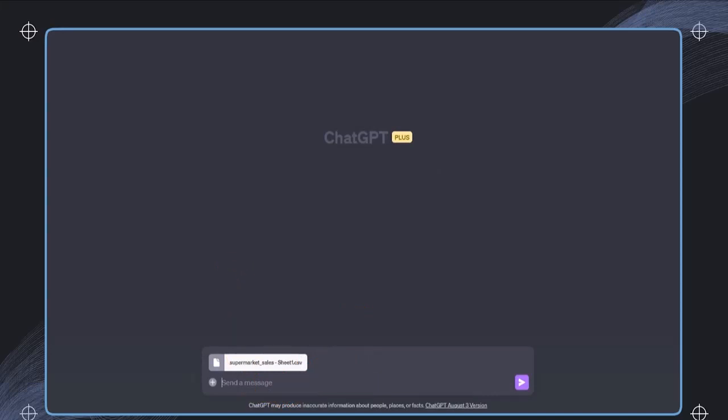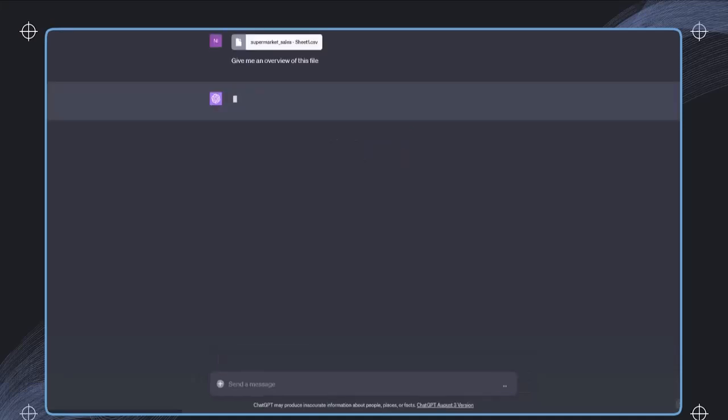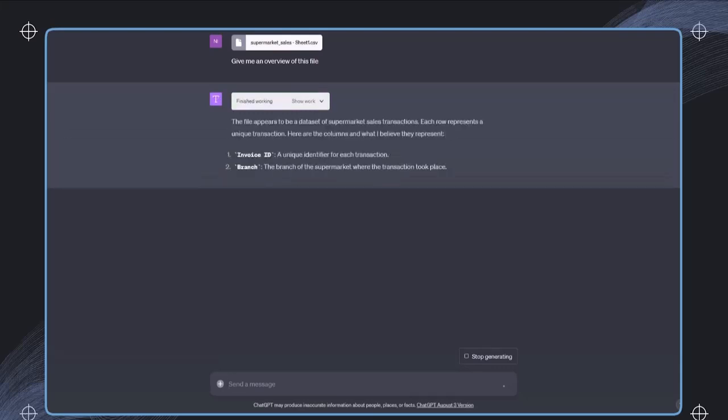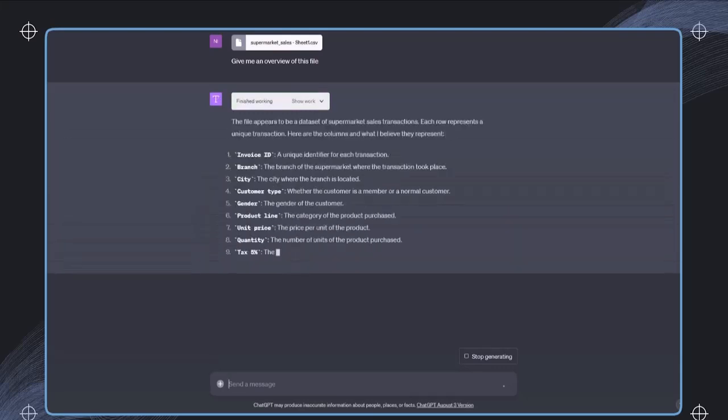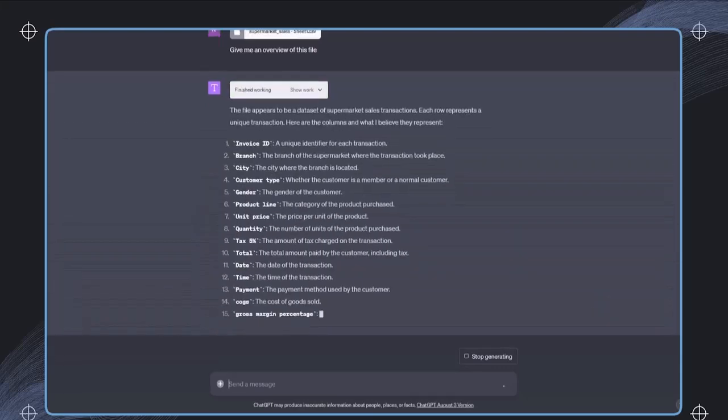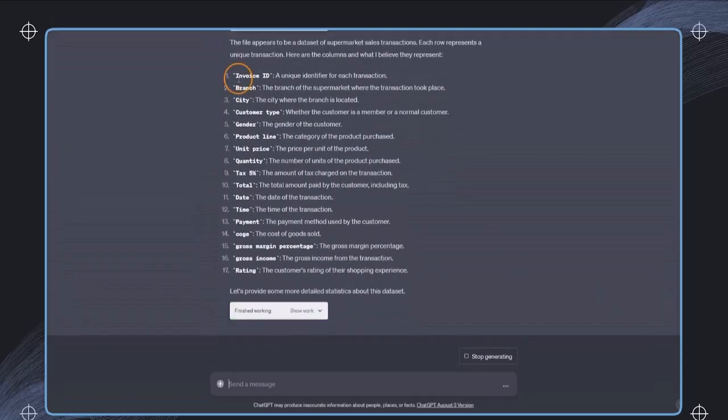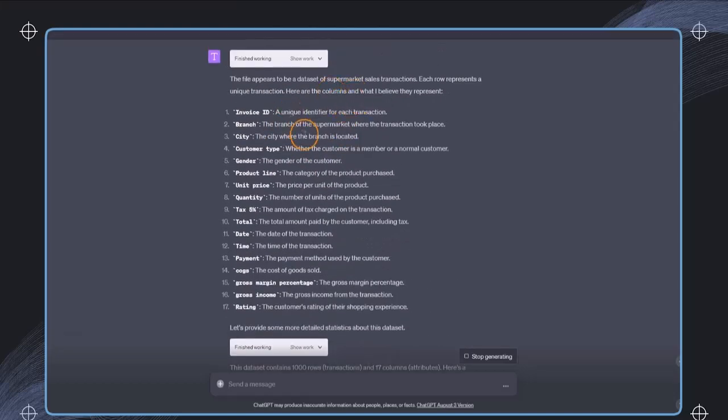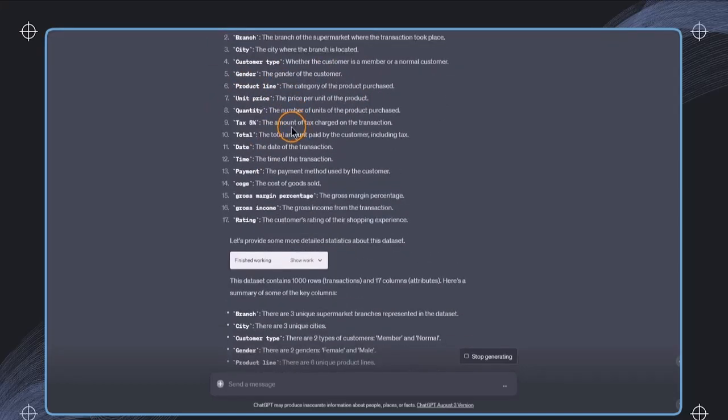Something that is very common in the beginning is that we ask to get some overview. This very quickly helps us to get some context and understand what this file is about. So I can, for example, just say give me an overview of this file. And we have now a description of this file, including the column names, what these columns contain.